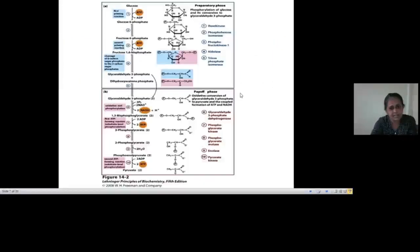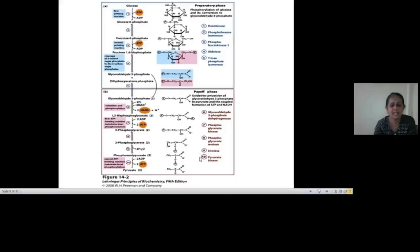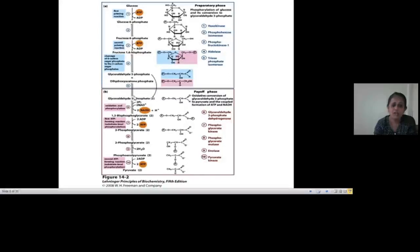Now we will see the actual pathway of glycolysis. At one glance, glycolysis has two phases: the preparatory phase and the payoff phase. The preparatory phase has five reactions and the payoff phase has the next five reactions, making ten total reactions. Starting with glucose, the preparatory phase converts it into two molecules of a three-carbon compound, and in the payoff phase those two three-carbon molecules are further converted into two molecules of pyruvate.